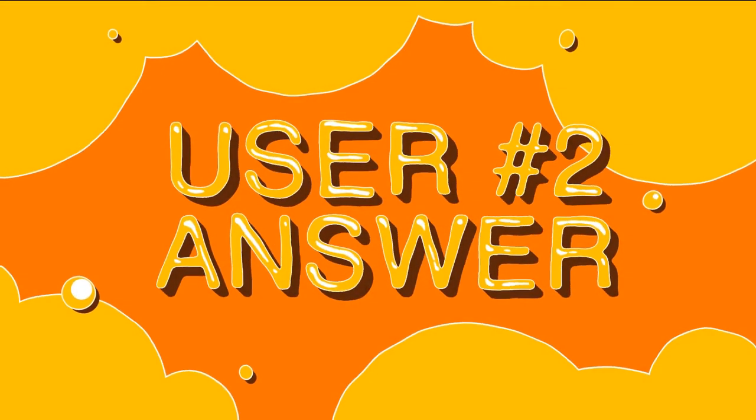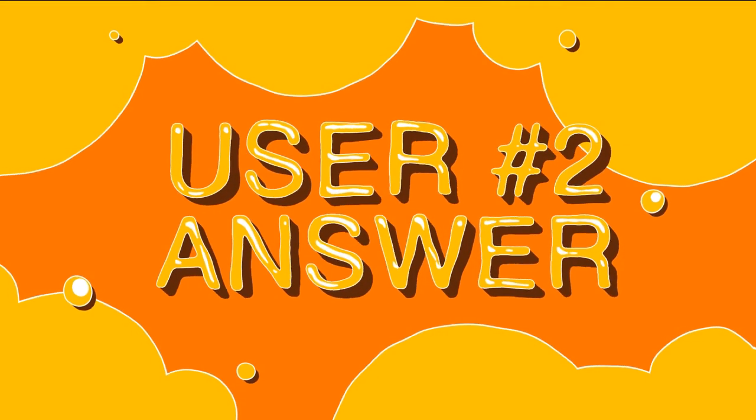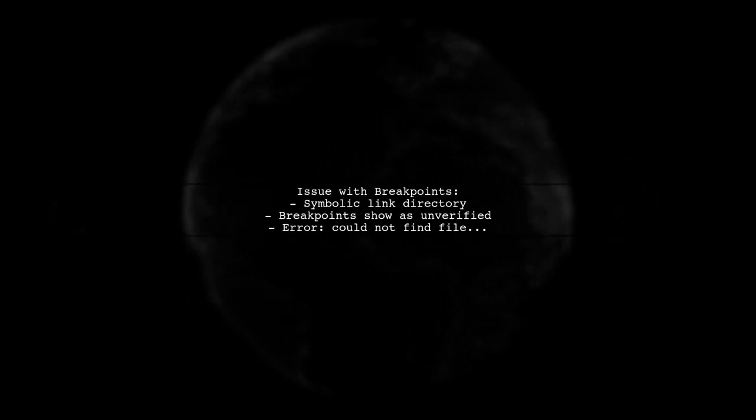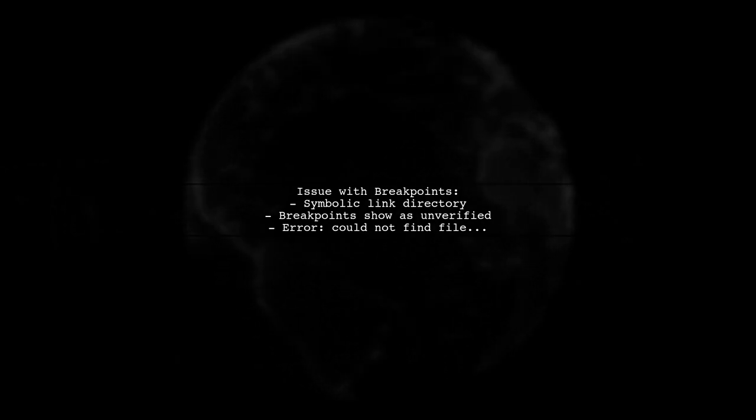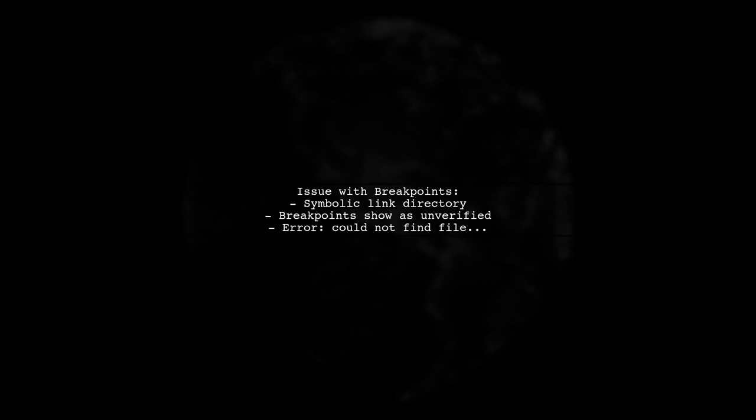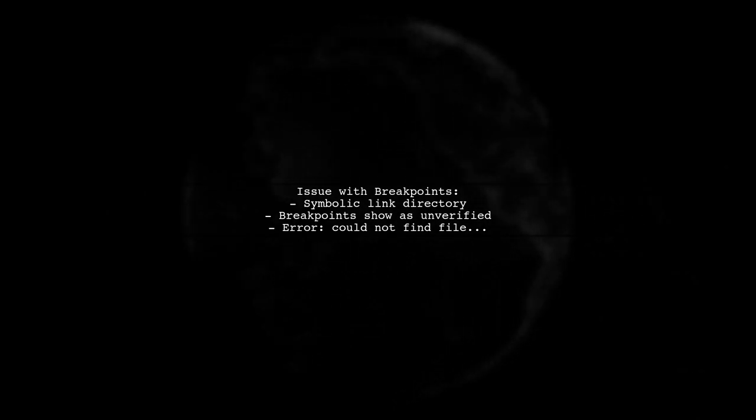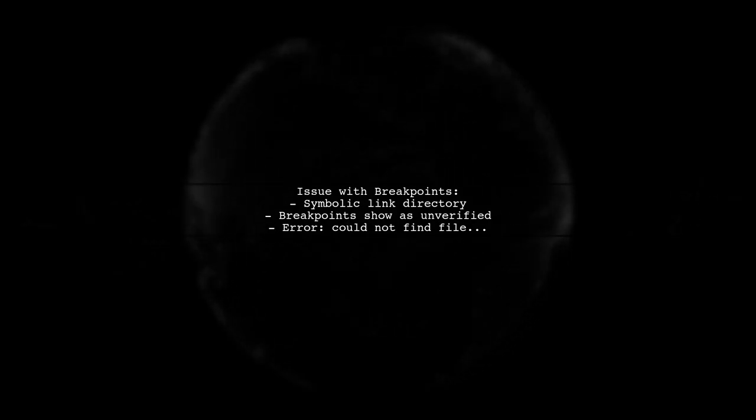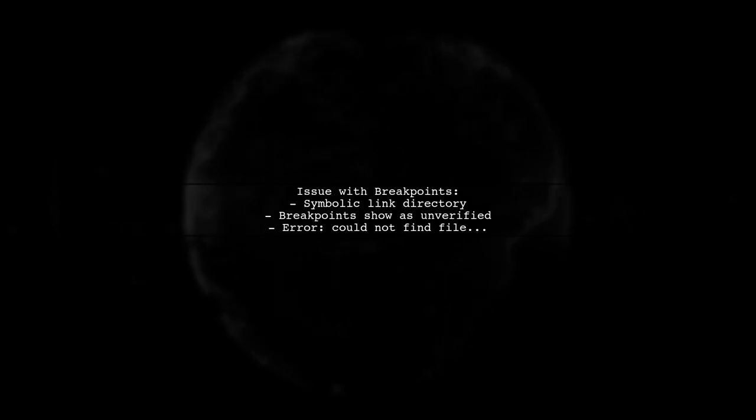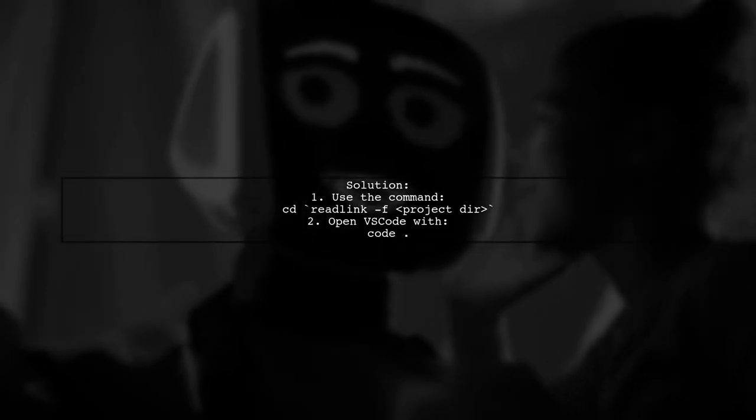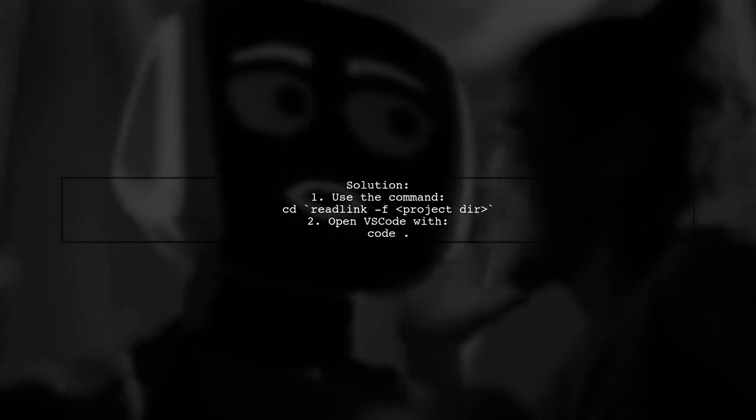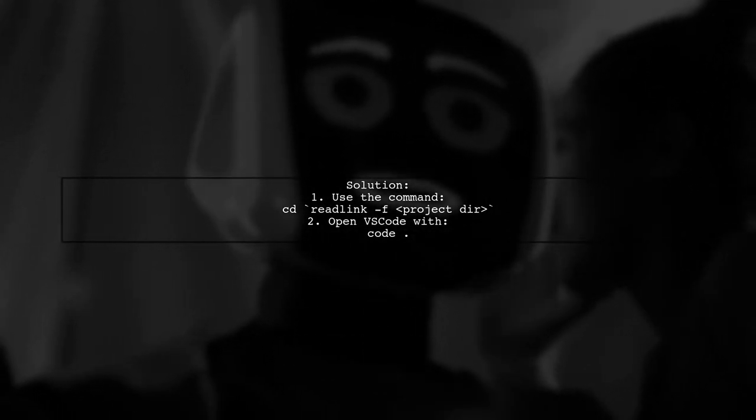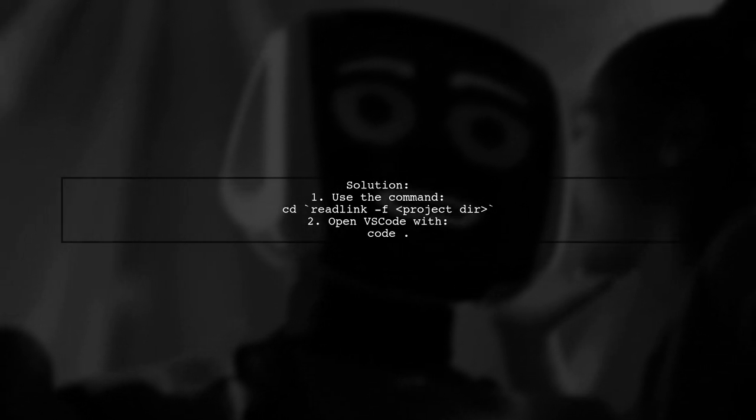Let's now look at another user-suggested answer. If you're using VS Code on Ubuntu and your project is in a symbolic link directory, you might encounter issues with breakpoints not being hit. The breakpoints will show as unverified, and you'll see an error message about not finding the file. To resolve this, you can navigate to the actual project directory using a command that resolves the symbolic link. This will allow breakpoints to work correctly.